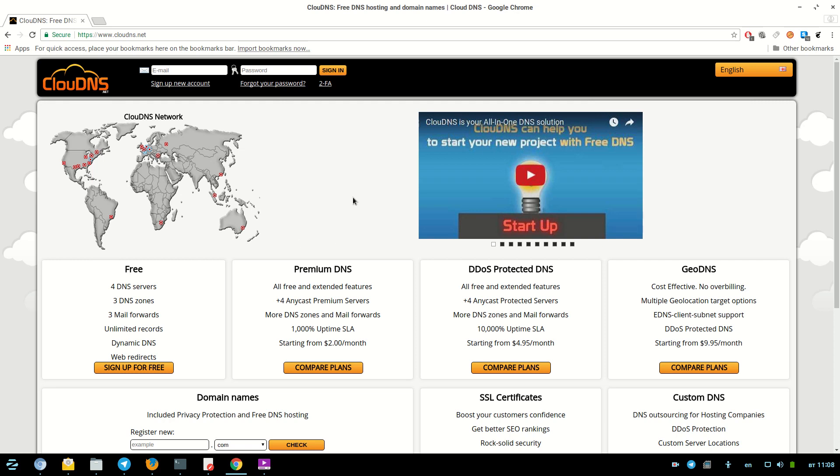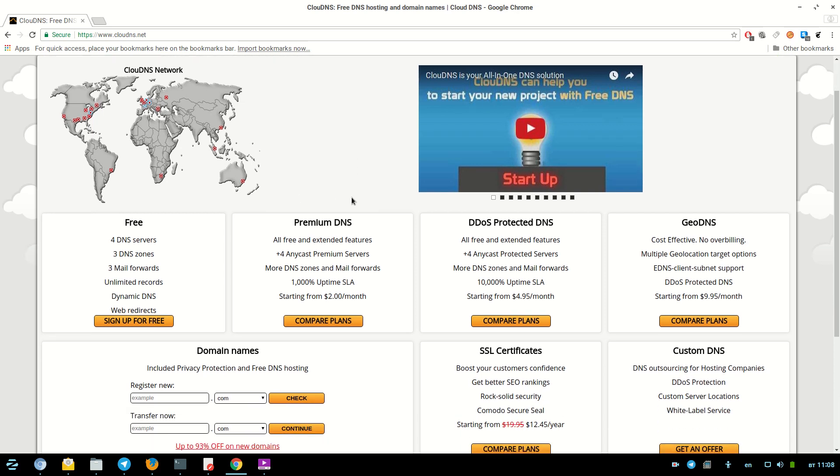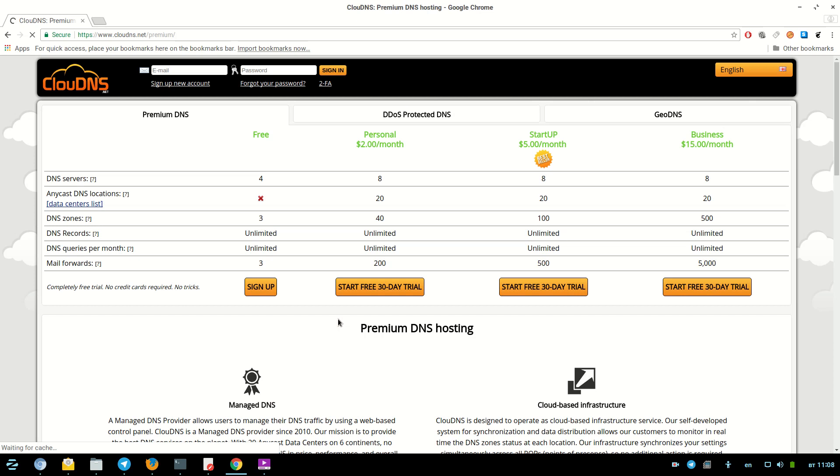Hello. In this video I will show you how to create a NAPTR record at CloudDNS.